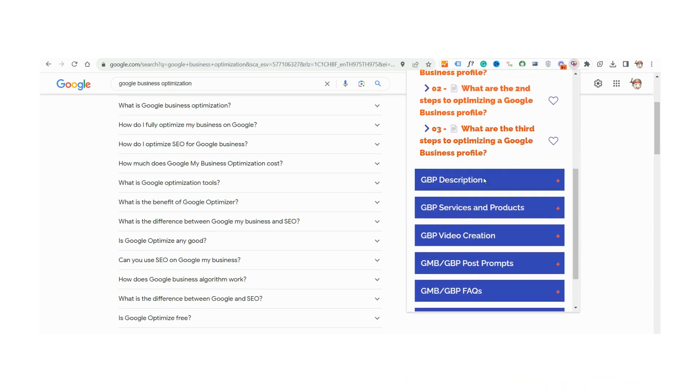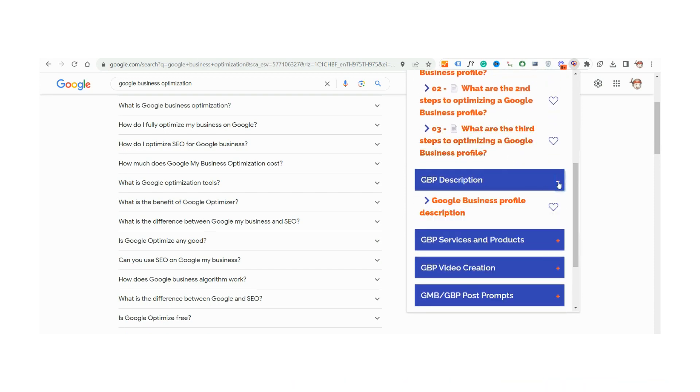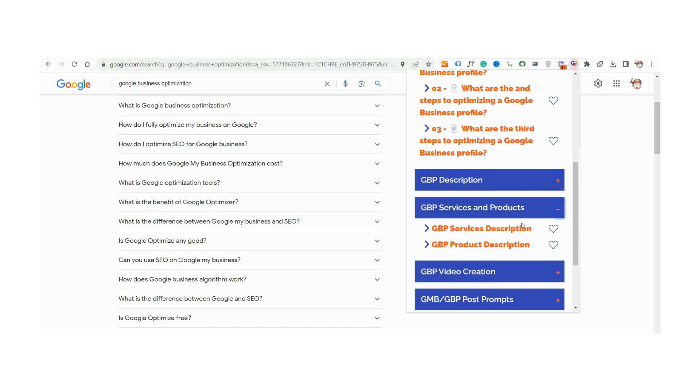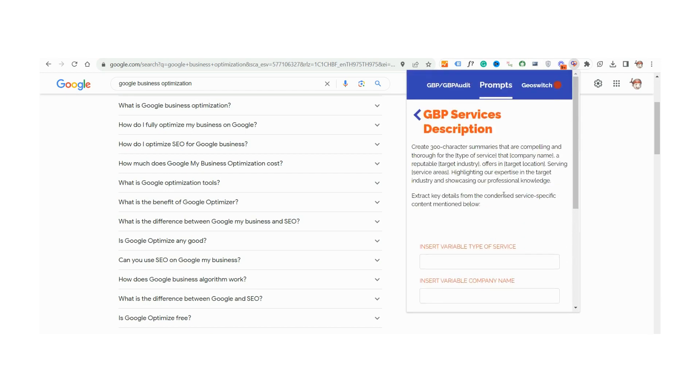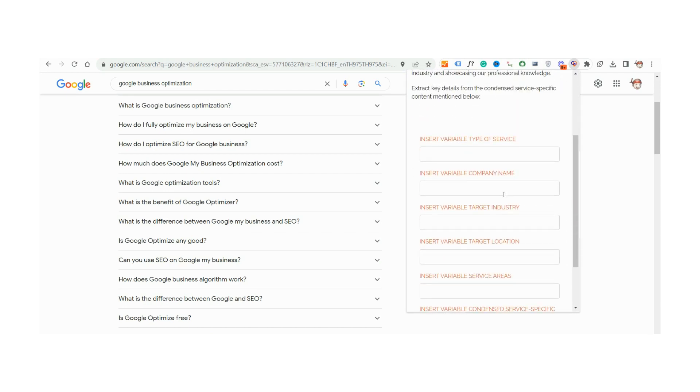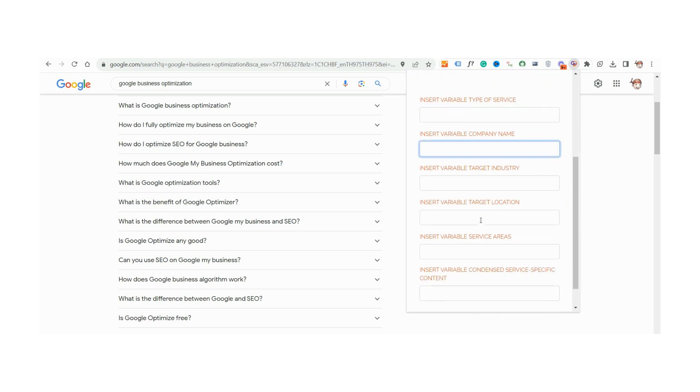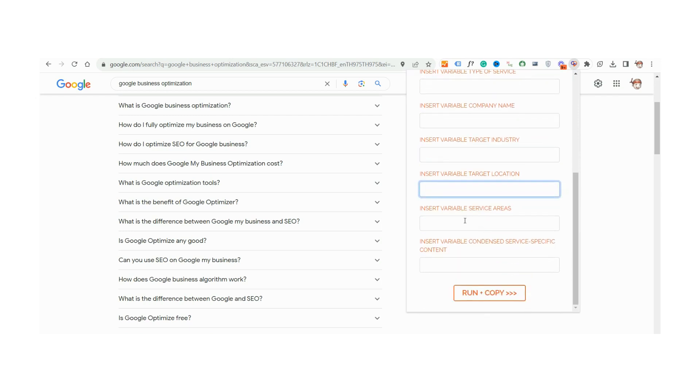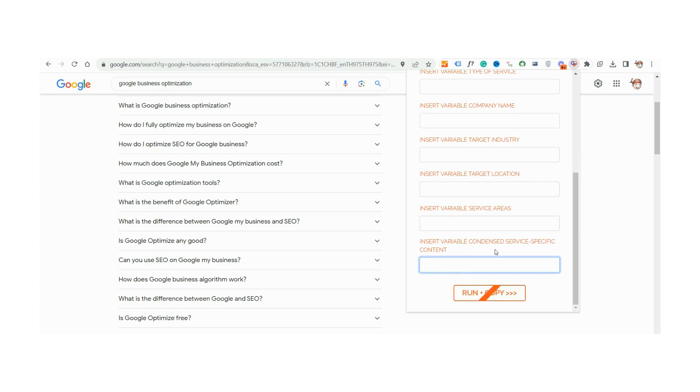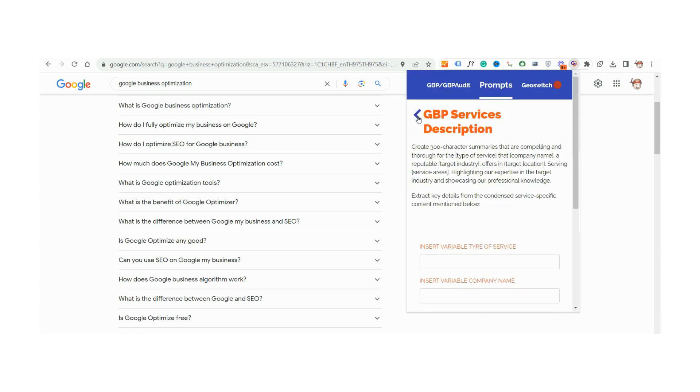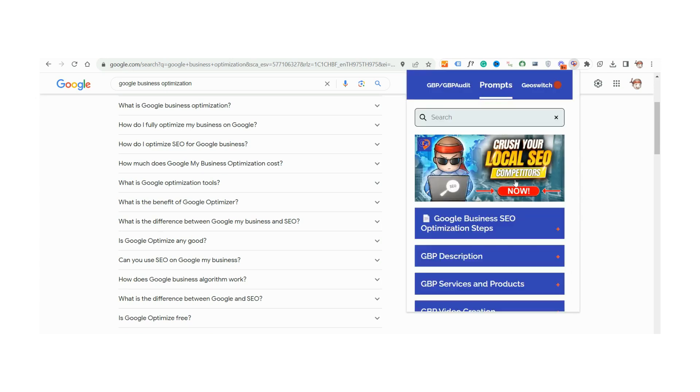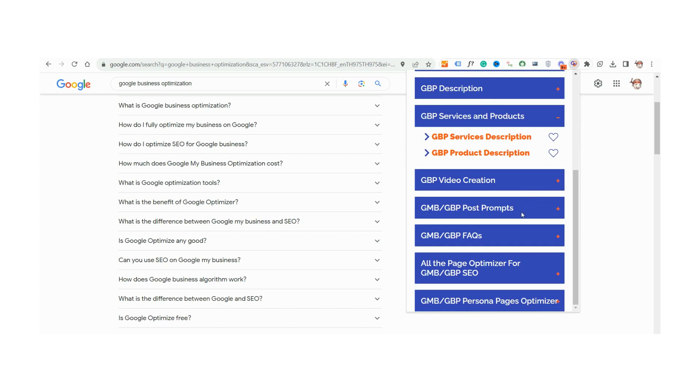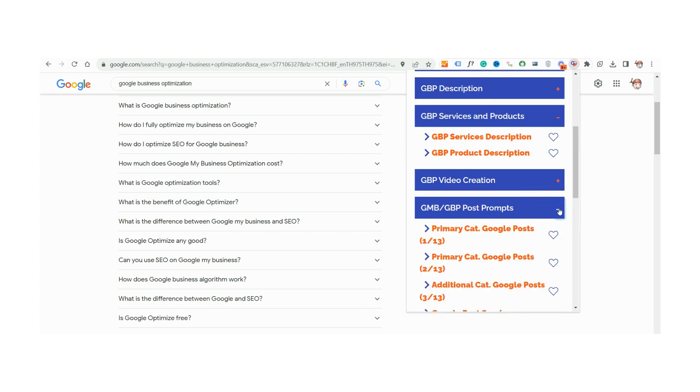The foundation is Chat GPT prompts that are not only dynamic but have undergone rigorous testing to ensure maximum impact. It's as simple as clicking to unlock each optimization step. Follow the clear-cut instructions, fill in your company's specifics, and watch as the AI crafts impeccable SEO-rich content tailored for your business.